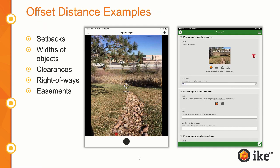Here are some other examples of offset distance. Being able to capture things such as setbacks, right of ways, width of objects, clearances, and so on — the list goes on and on. There's really a lot of need to know distances between objects. For example, the outflow of a culvert down to a wetland, or think about how many times you've had to measure the width of a river. Spike's laser rangefinder goes out to 650 feet.